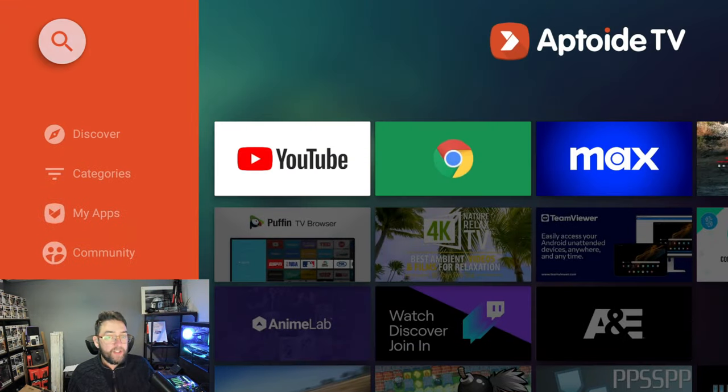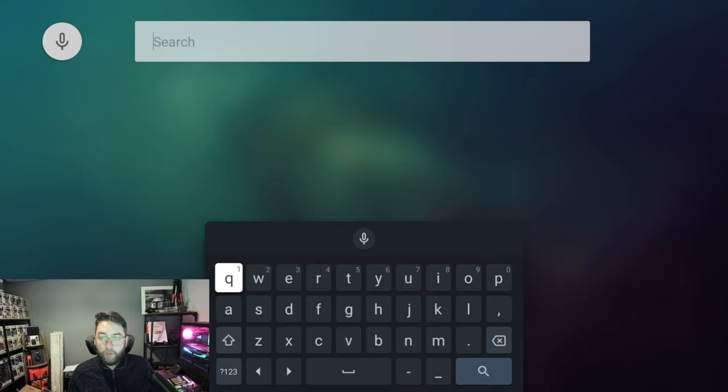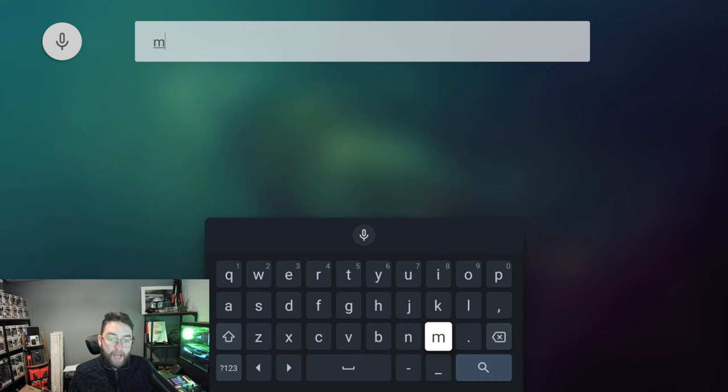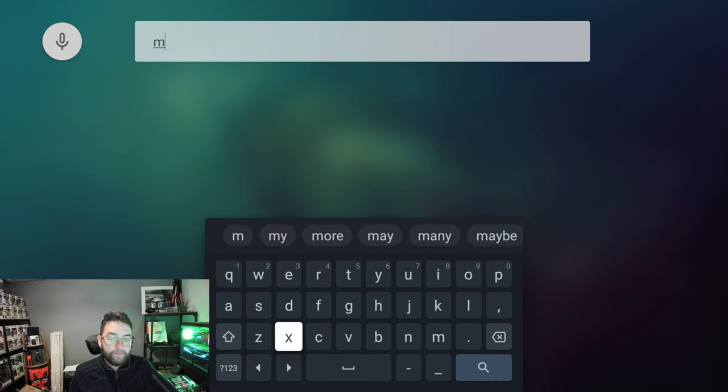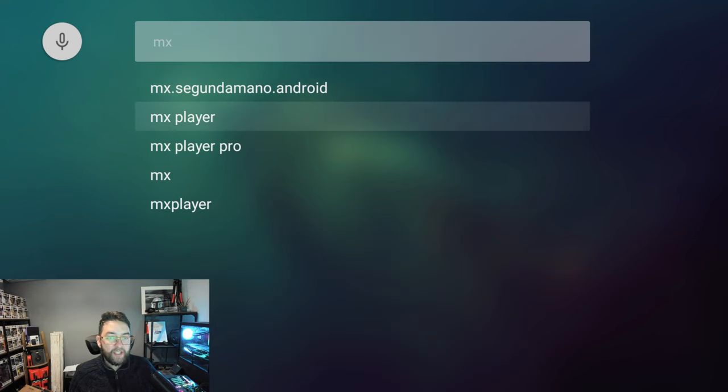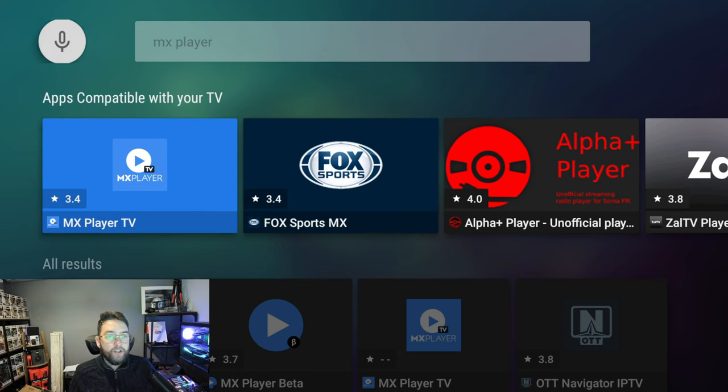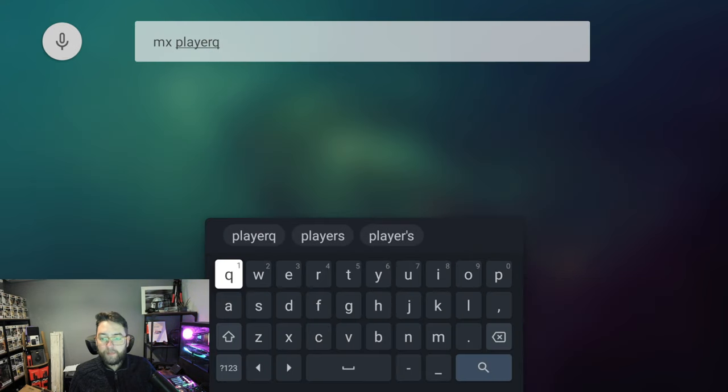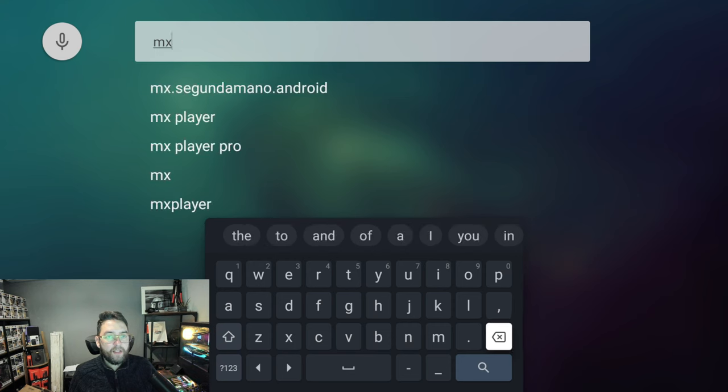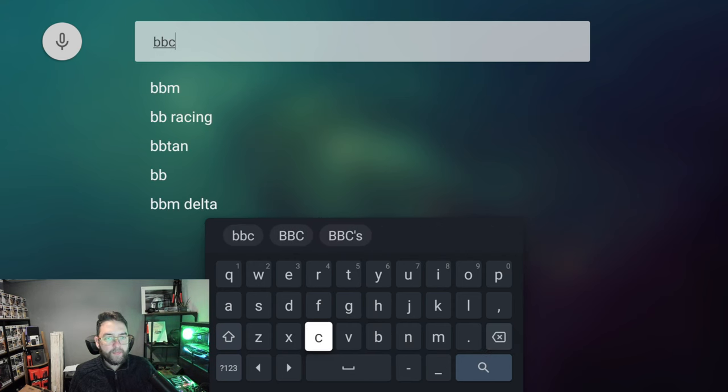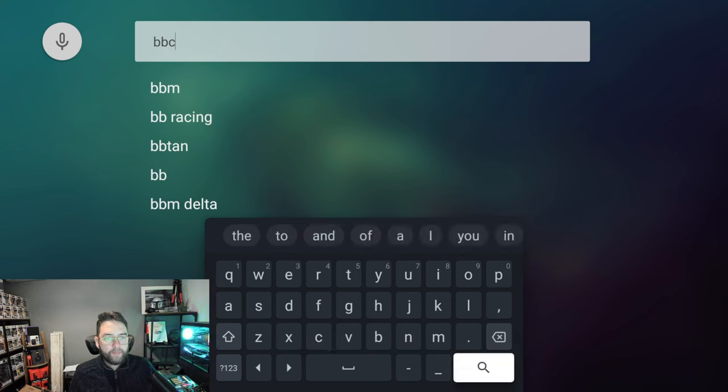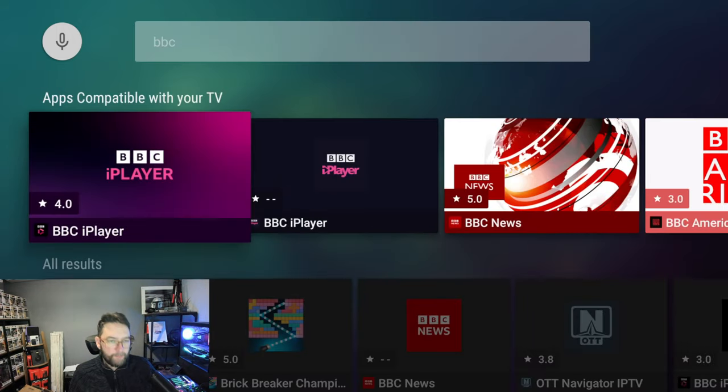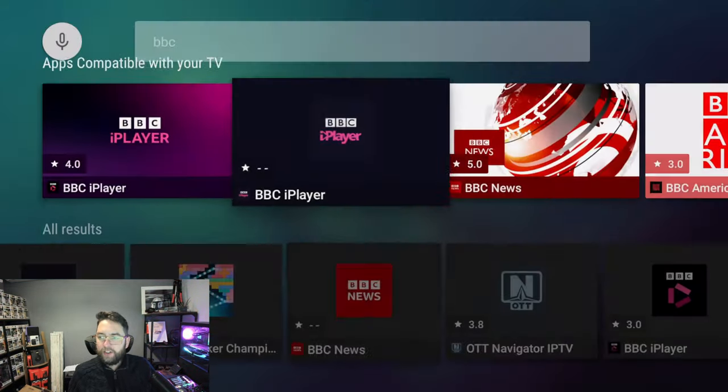You can just scroll down. But if there's something you're looking for, you can go to Discover, then you can go up to Search. Once in Search you can use the voice if you want to. Just look up something like, for instance, say MX Player and it'll give you the options there. As you see, MX Player. You could search apps for the UK like BBC, and BBC iPlayer is in there. There's so many apps in there.